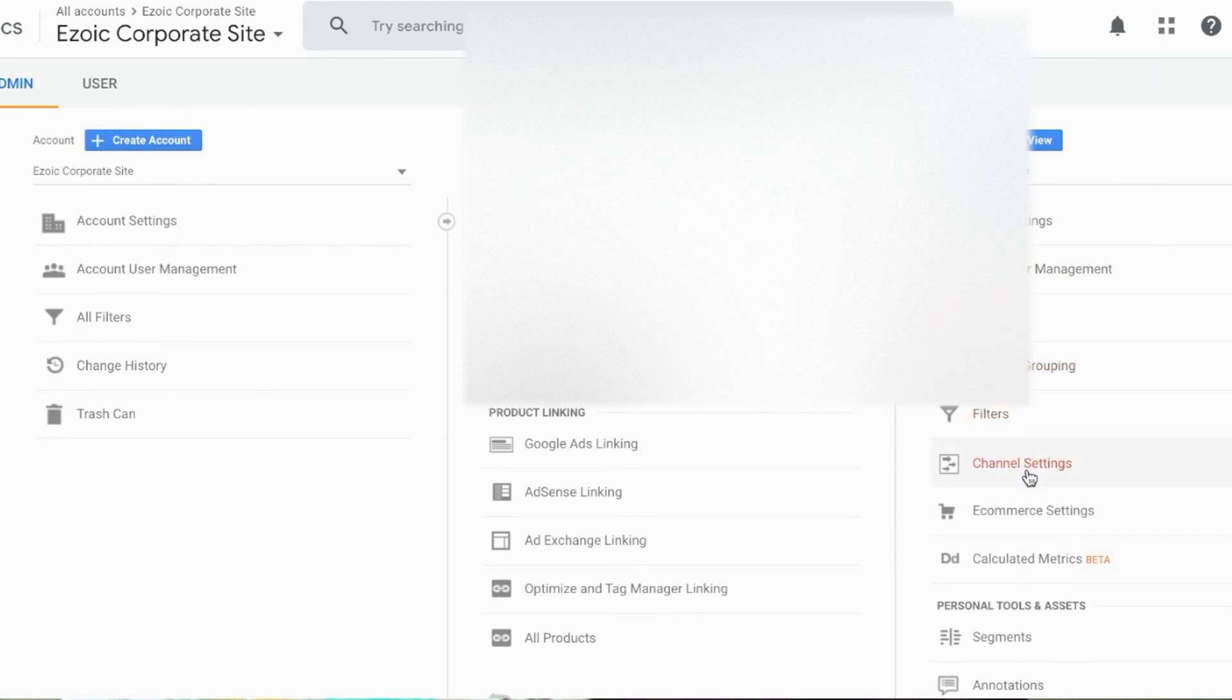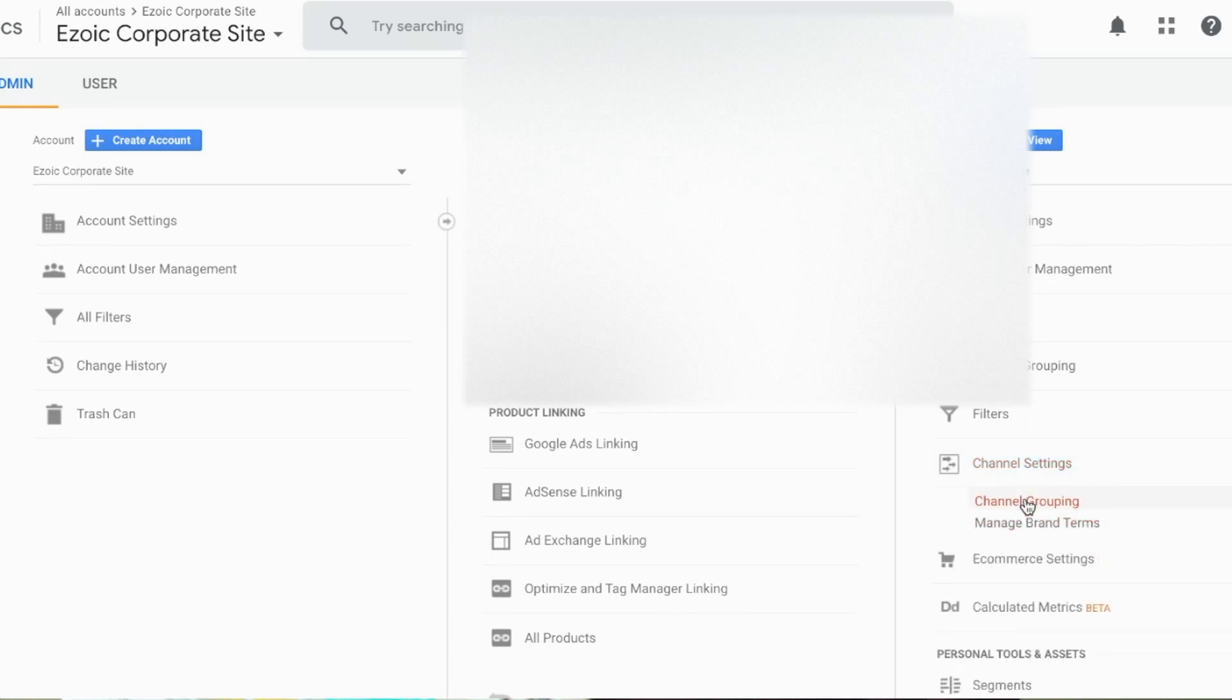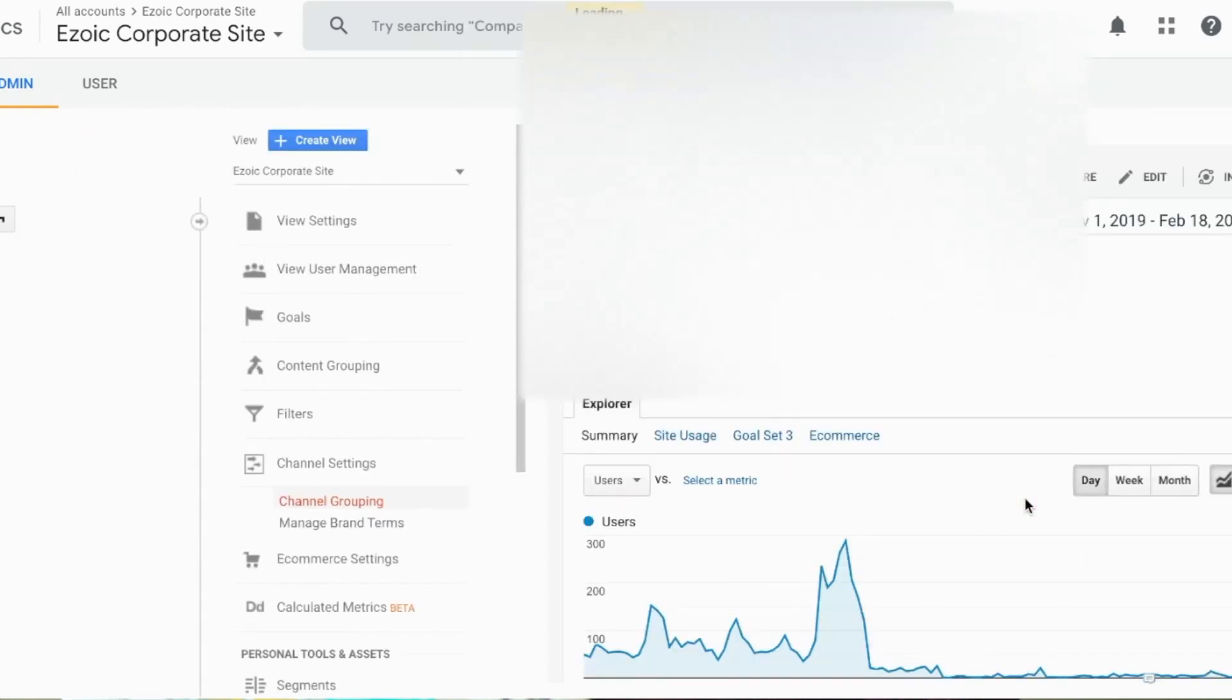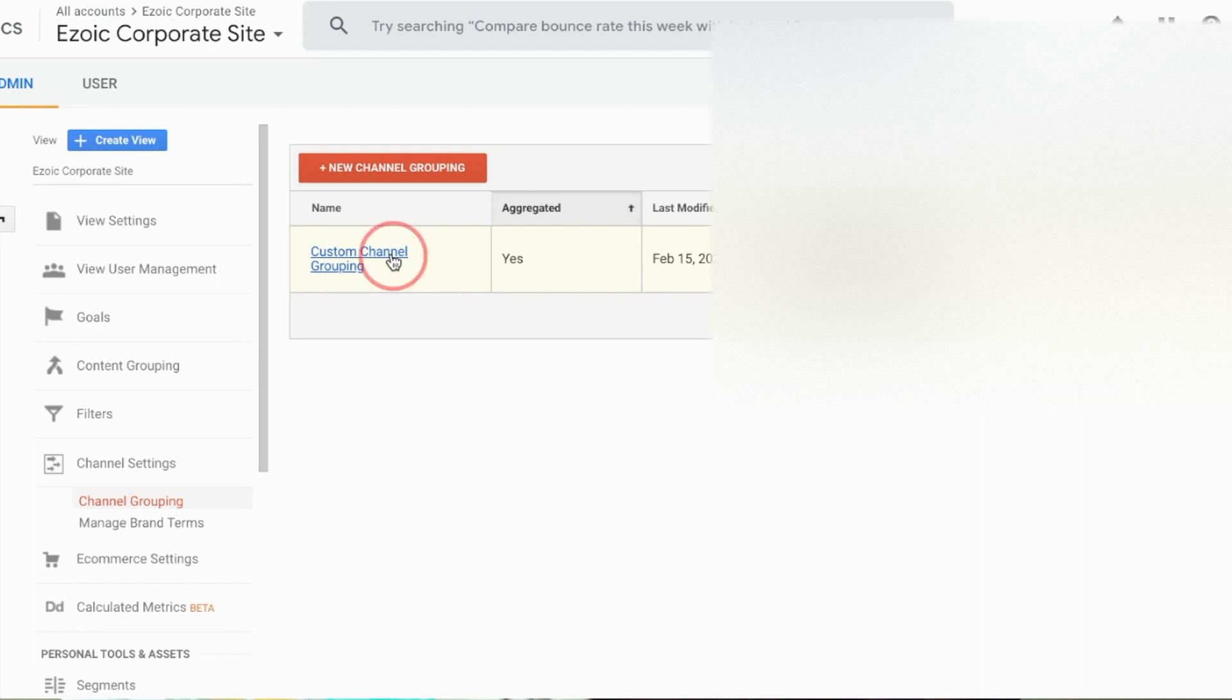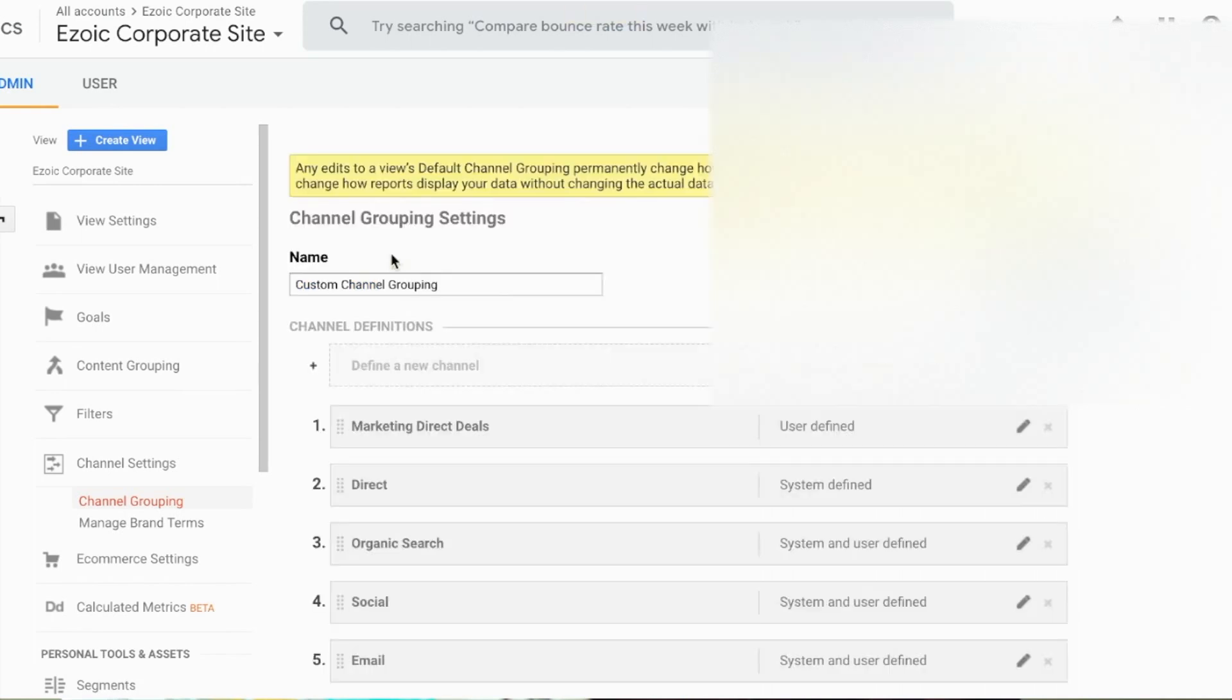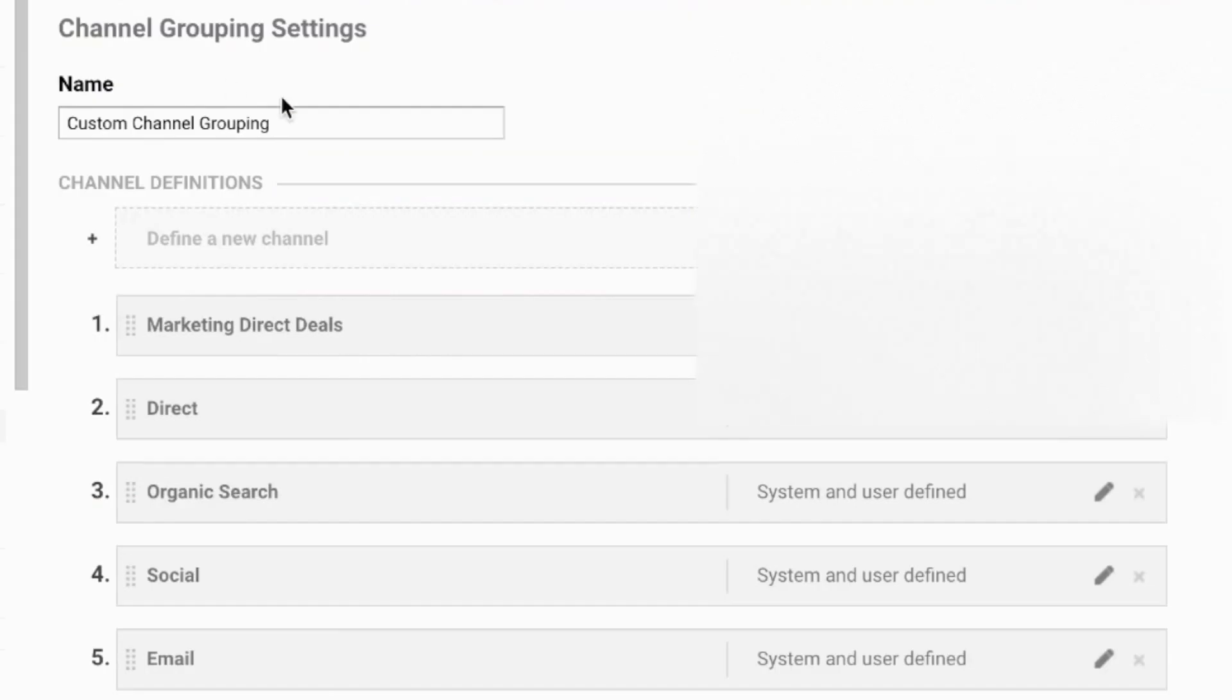You can always create a new view that's a duplicate of a previous one if you're worried that it's somehow going to misconstrue your data or set something up improperly. I'm going to go to channel groupings and you can see I've actually set up custom channels here, so this is a problem I've actually solved previously on this site. I'm going to go into custom channel groupings here and you can see I've created a whole bunch of new ones.